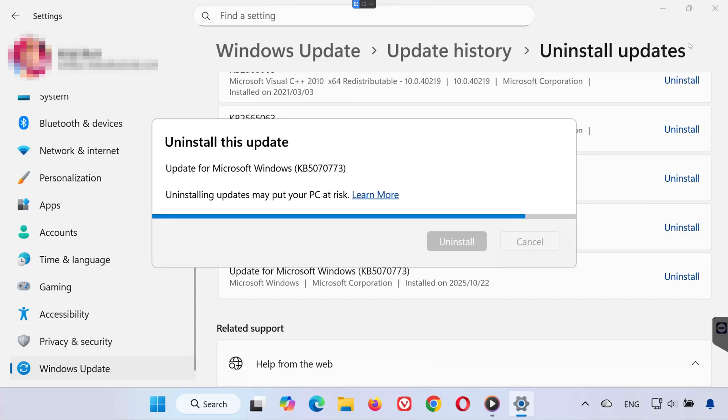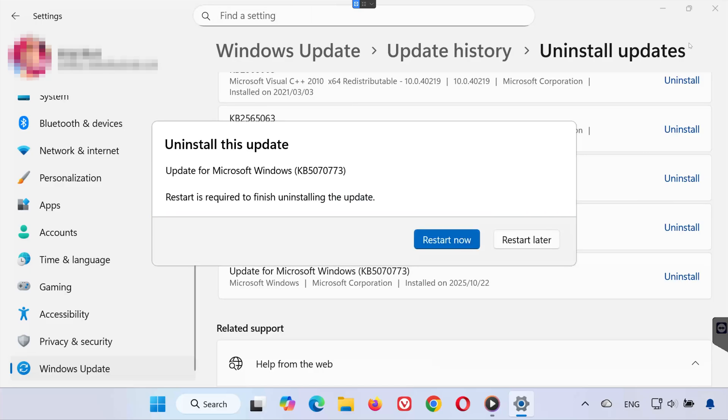Once the uninstallation is complete, restart your computer to finish the process. After the restart, the KB5070773 update will be completely removed from your system. And that's it.